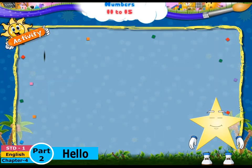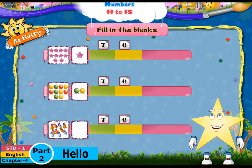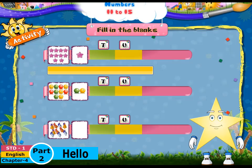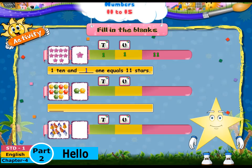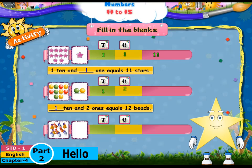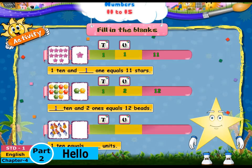Now let's do an activity together. Look at the picture and fill in the blanks. One ten and one one equals eleven stars. One ten and two ones equals twelve beads. One ten equals ten units.